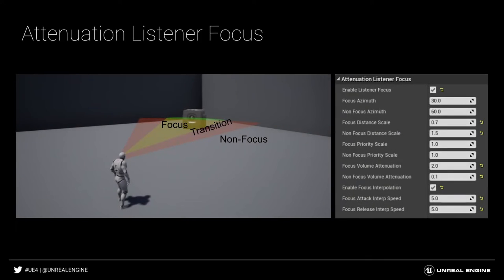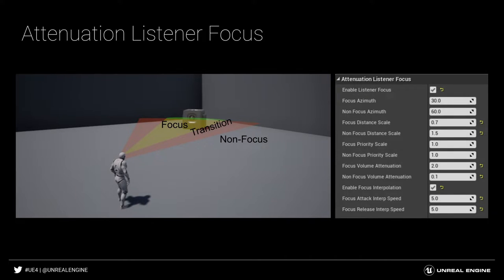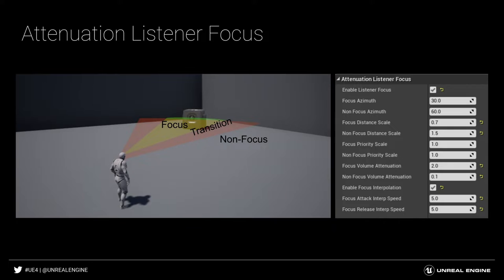Let's look at the focus azimuth and non-focus azimuth first. With these settings, you can control the angles that determine whether a sound is classed as being in focus or out of focus. The focus azimuth is illustrated here in green. This is the horizontal angle within which the sound will be classed as being in focus.